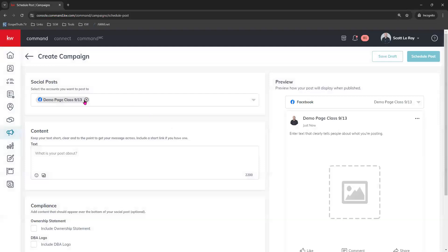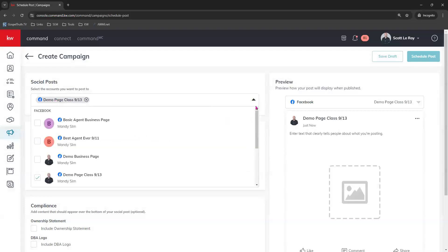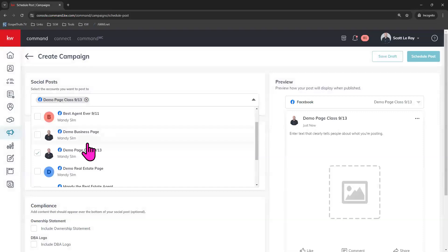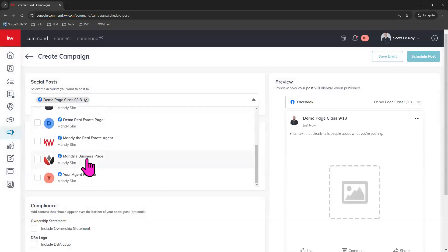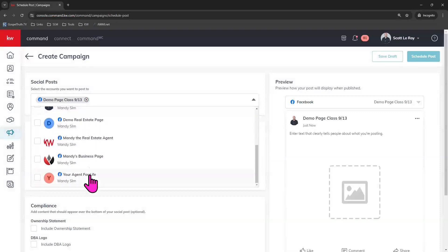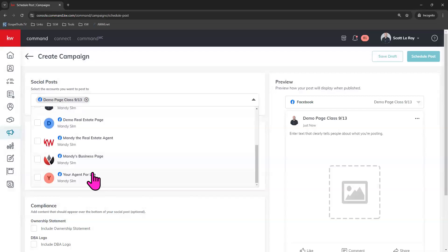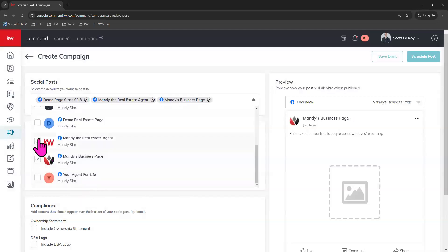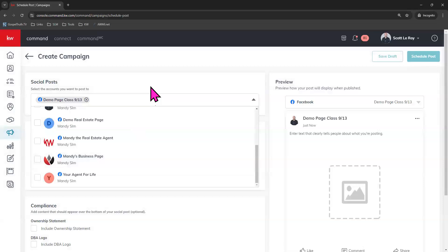And from here at the top, just make sure the social platform that you're wanting to post to is showing right here. You can also click that down arrow and choose other business pages for Facebook that you want to post to. If you have an Instagram or Twitter X account linked to your command, you will also see the option here in this dropdown to select those particular platforms as well.